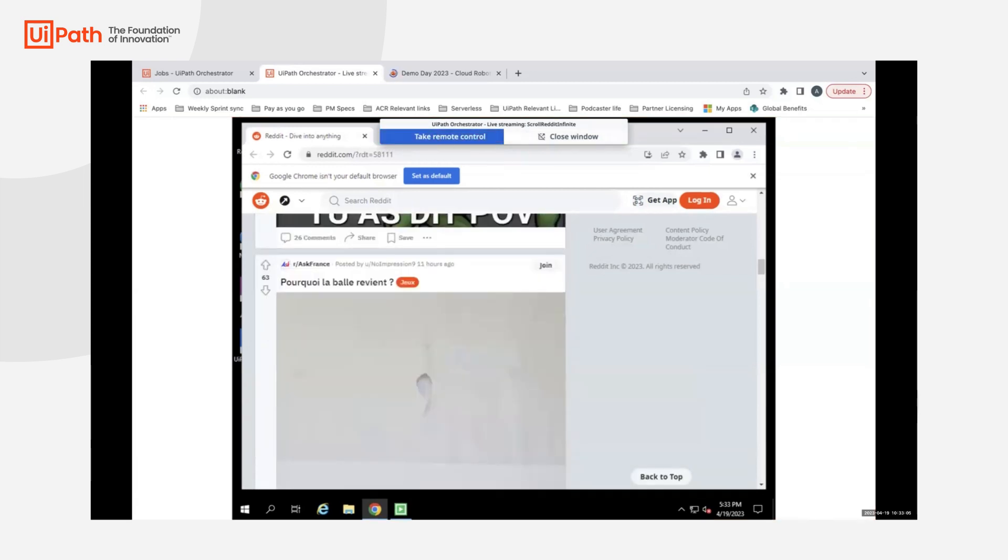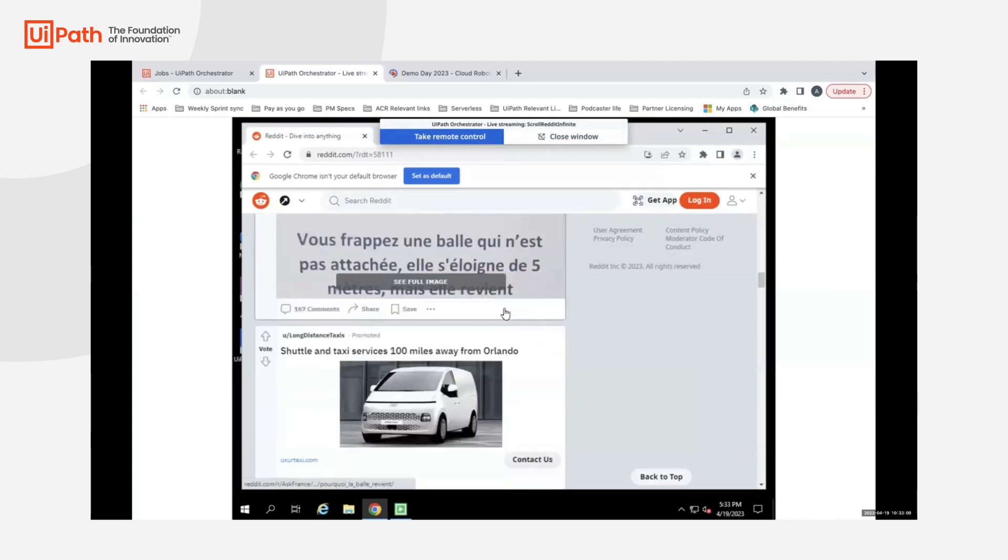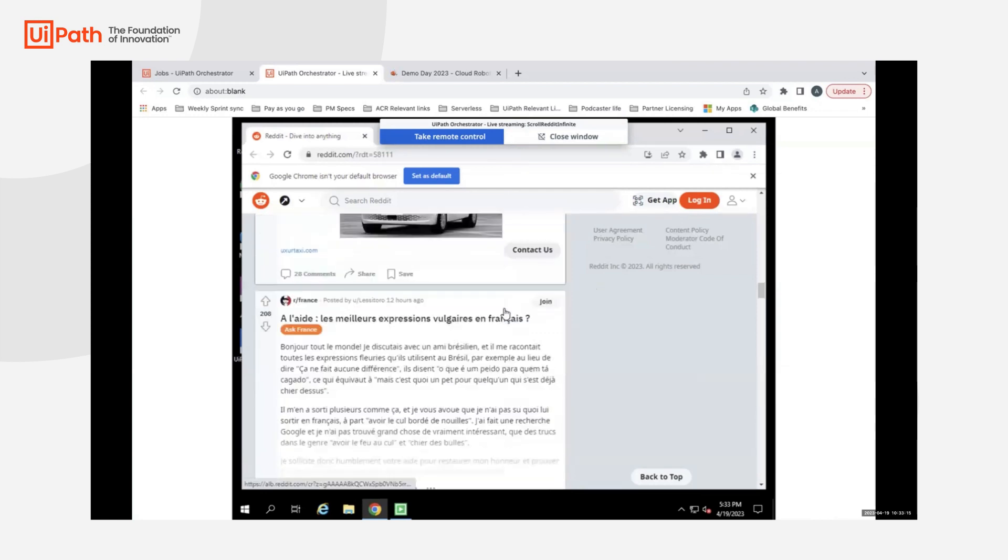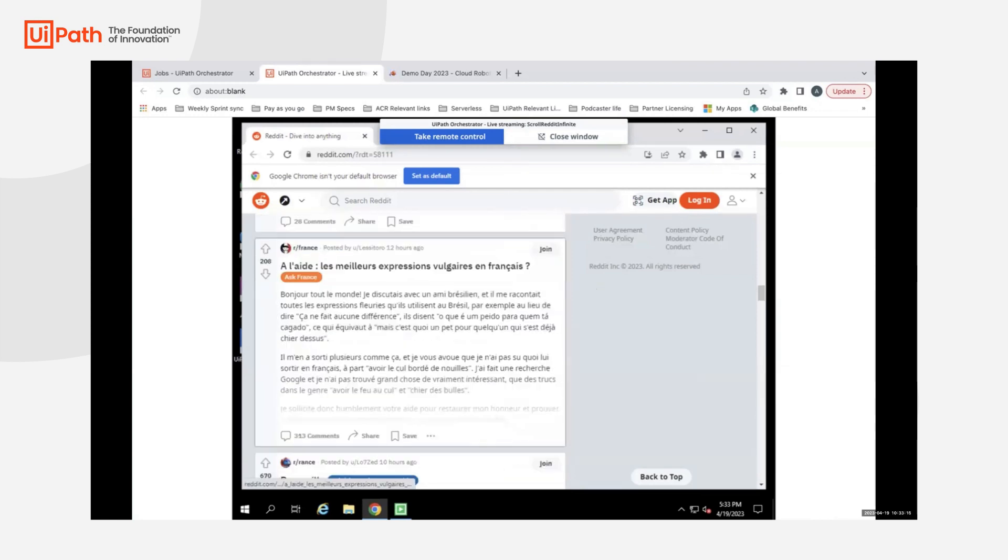The job can continue happening, and you can see it live. The other added benefit is that you can also debug anything in terms of the workflow that you're seeing live, even if it's an unattended automation.